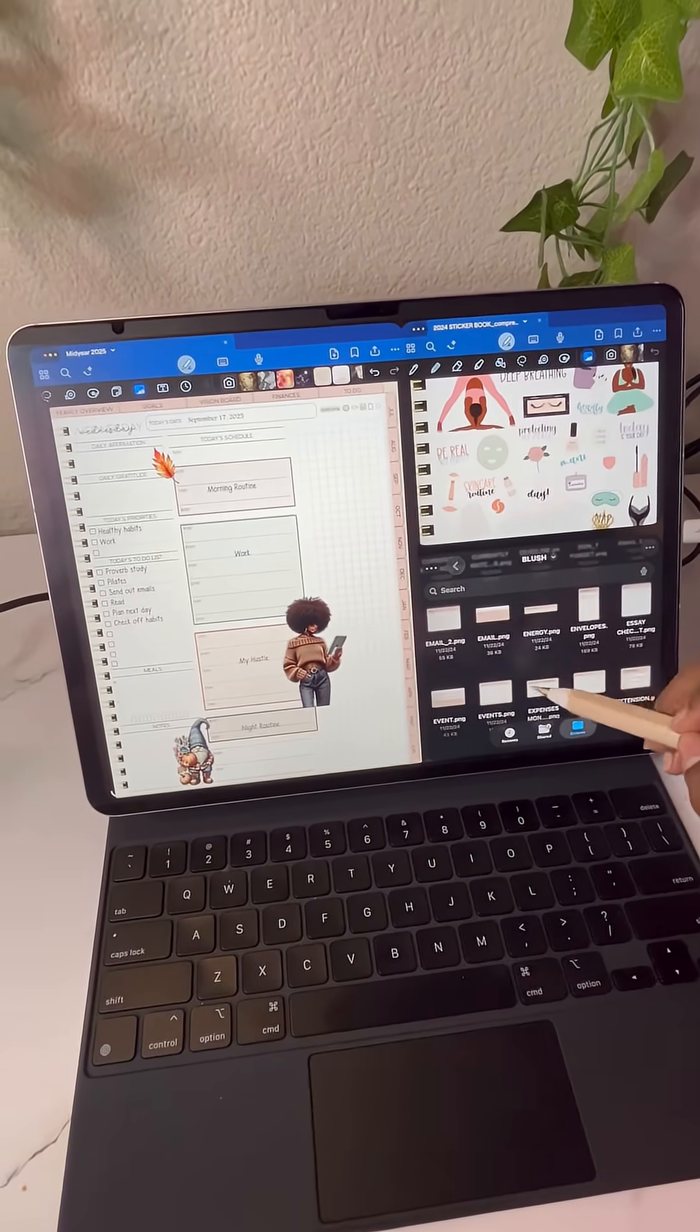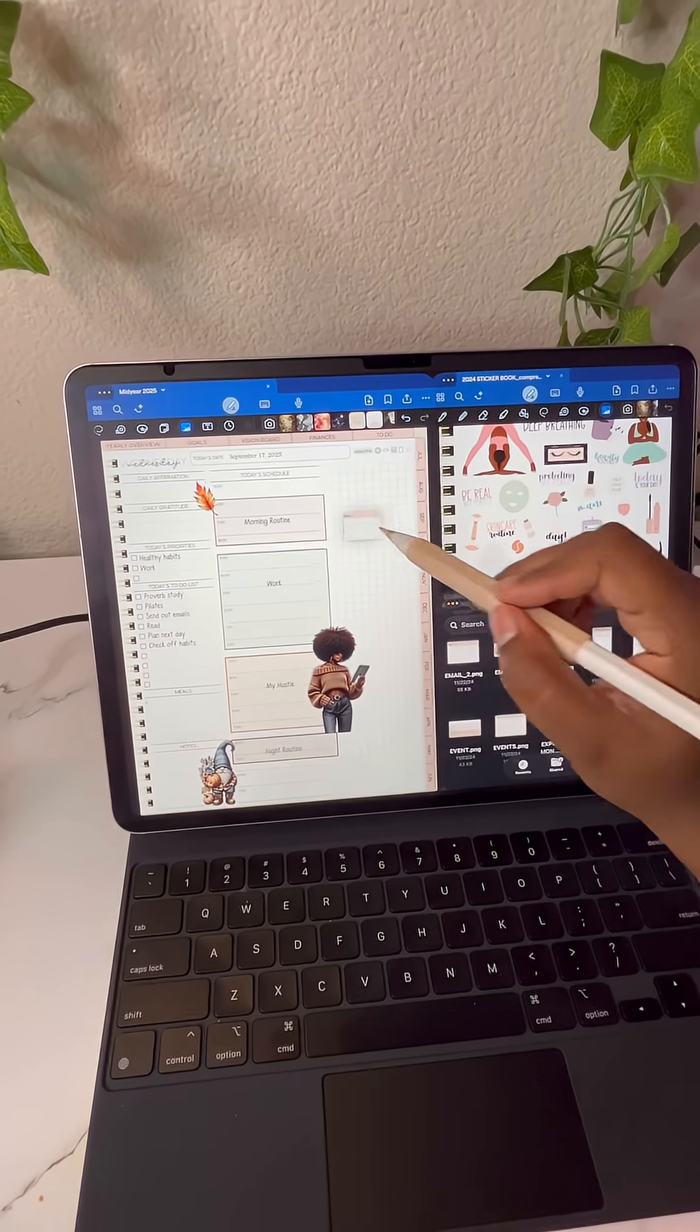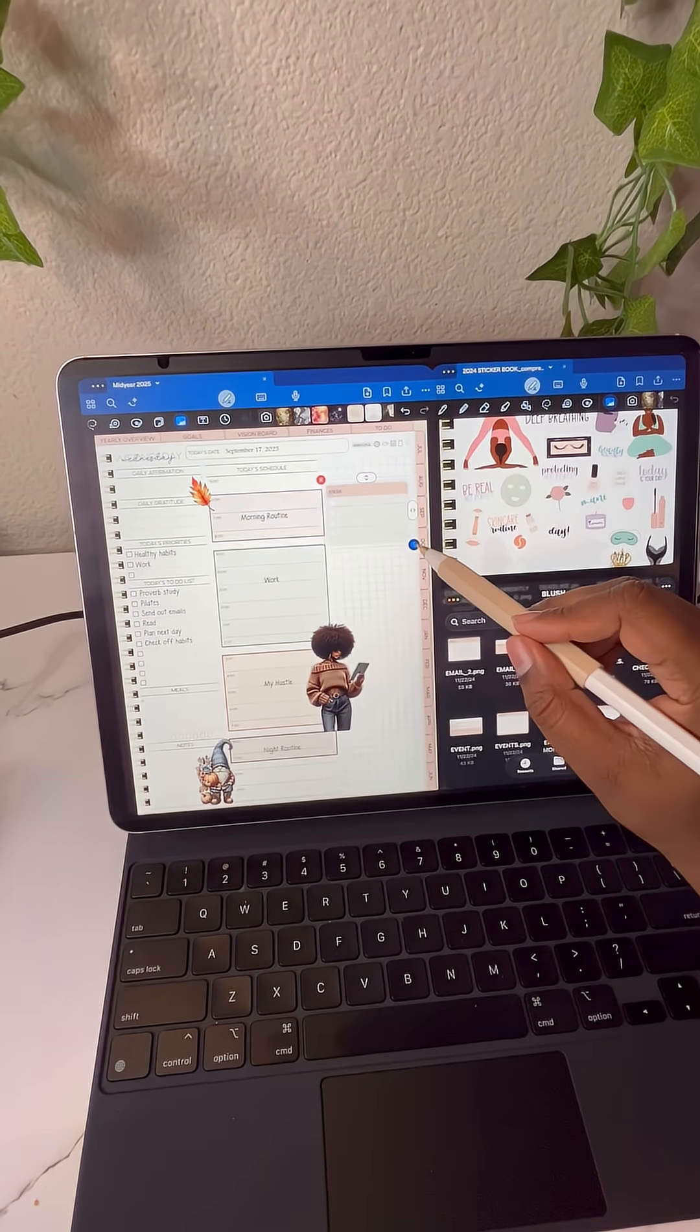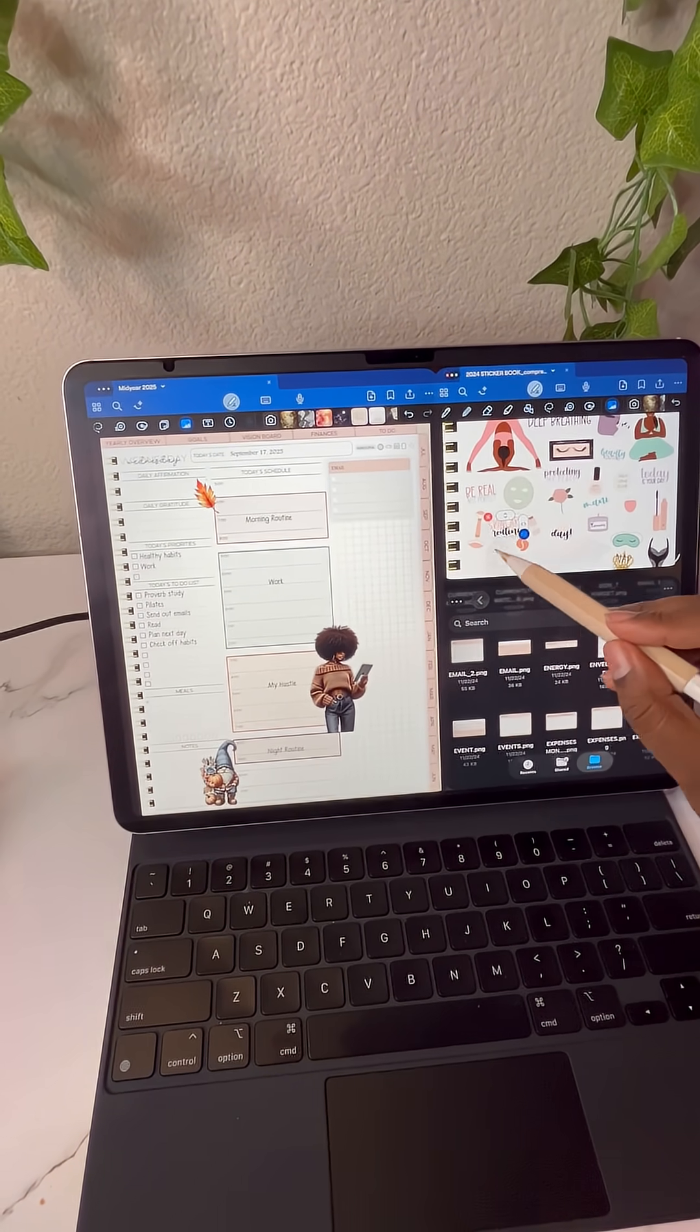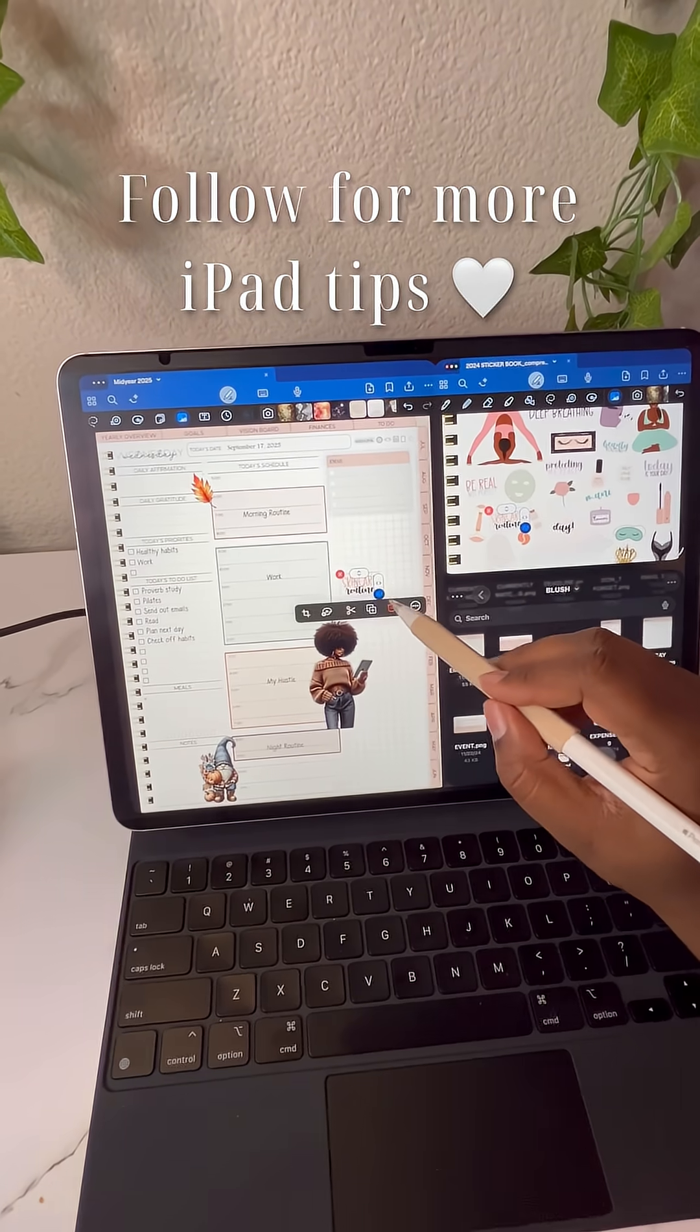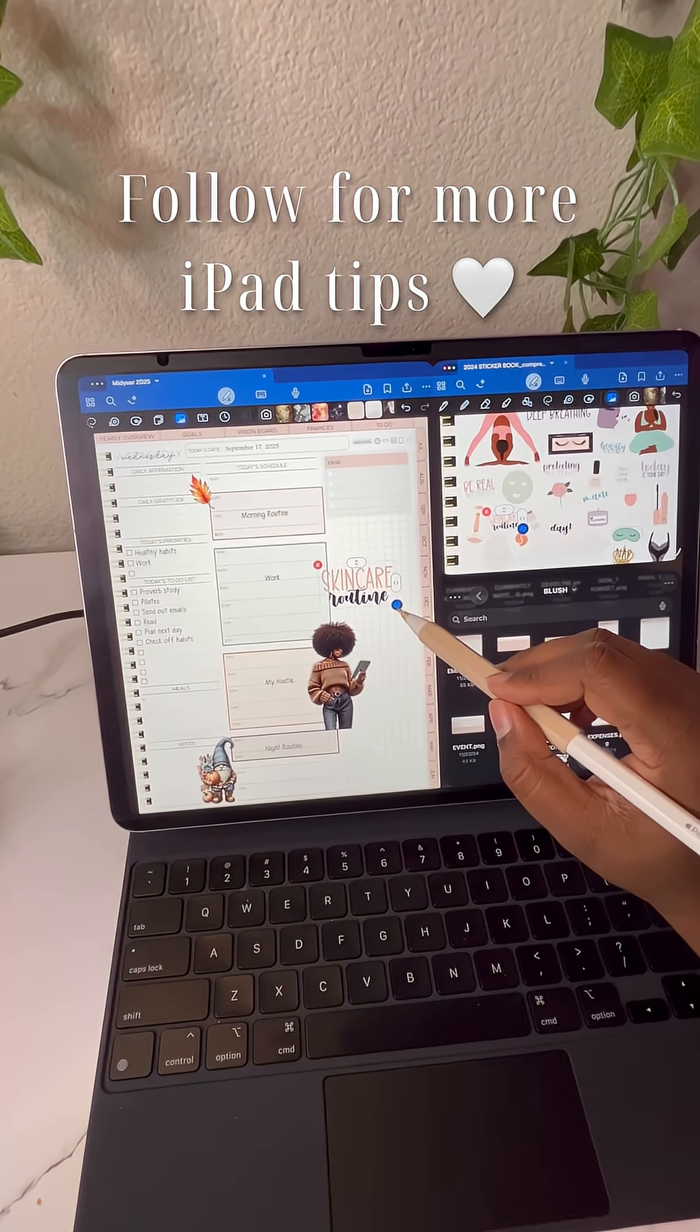This is how I'll be using the new windowing system in GoodNotes for digital planning and for note taking. I'm kind of liking it. Let me know in the comments what you guys think of this new feature.